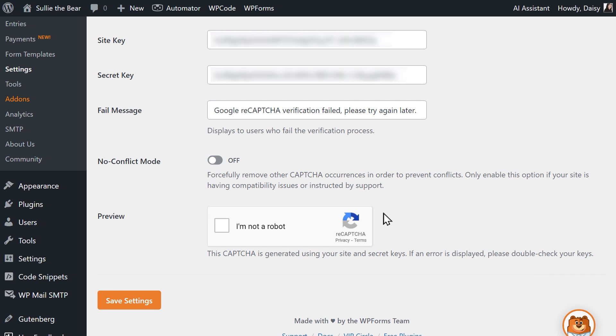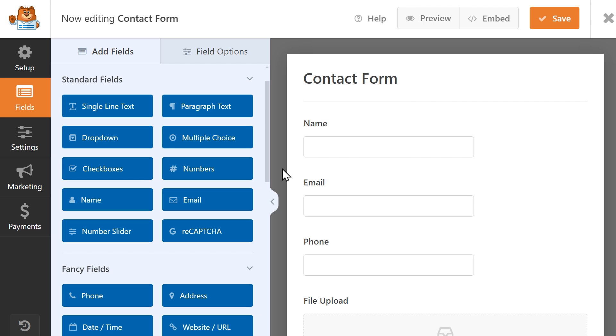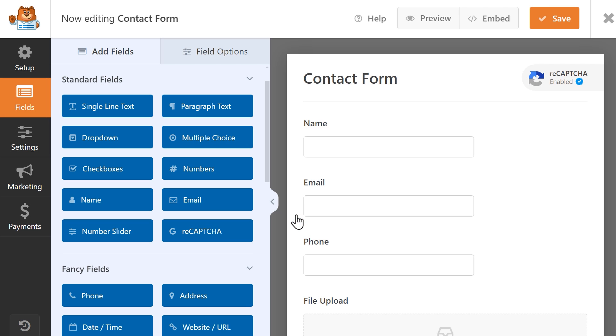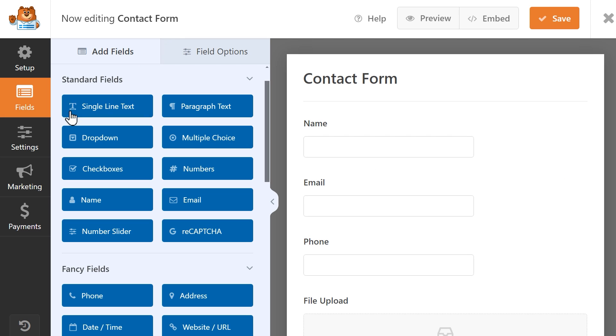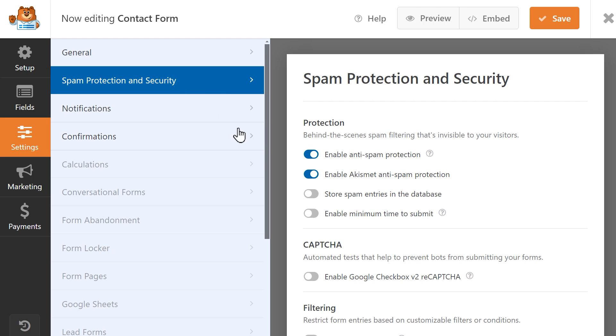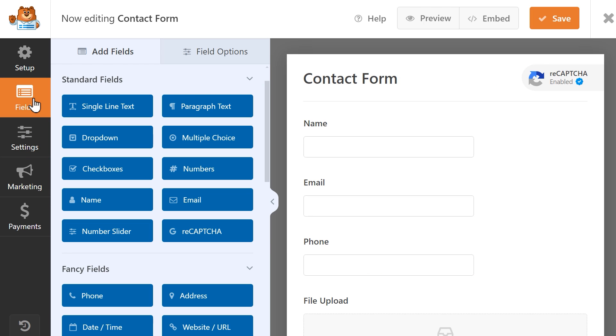Now that our keys have been added to our WordPress site, we can go into the Form Builder and either click on the ReCAPTCHA field under the Standard Field section to enable it. Alternatively, you can click on the Settings tab on the left, go to Spam Protection and Security, and click on the toggle that enables whatever version of ReCAPTCHA you set up. Once this is done, you should see a ReCAPTCHA badge on the top right corner of the Form Builder, letting you know that Google ReCAPTCHA is enabled.